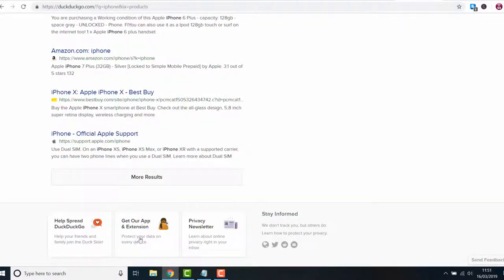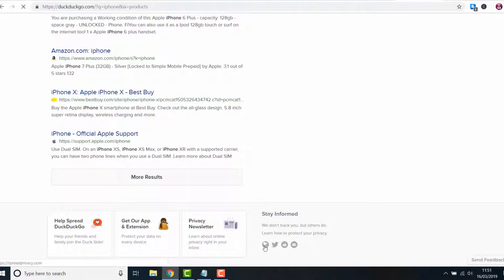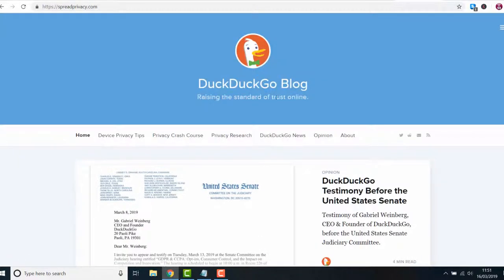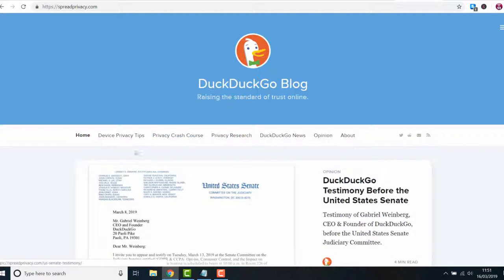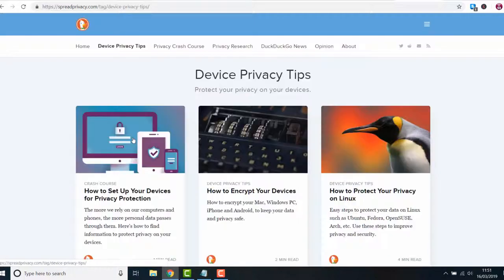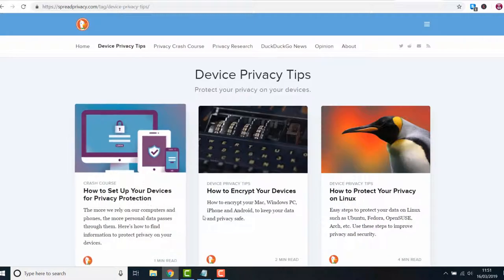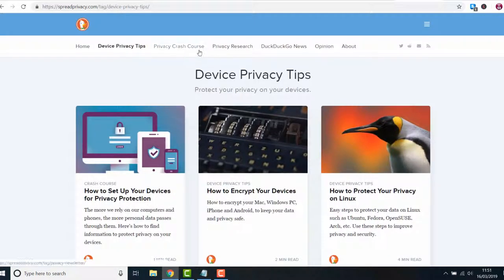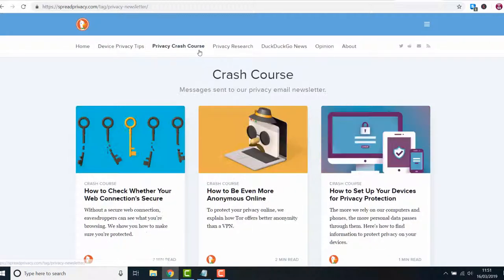If you scroll to the bottom you'll find a link to their blog located at spreadprivacy.com. I find it very informative with lots of articles about privacy. If you're interested in that topic you should check it out. I'm also signed up to their newsletter so I get these straight in my inbox.